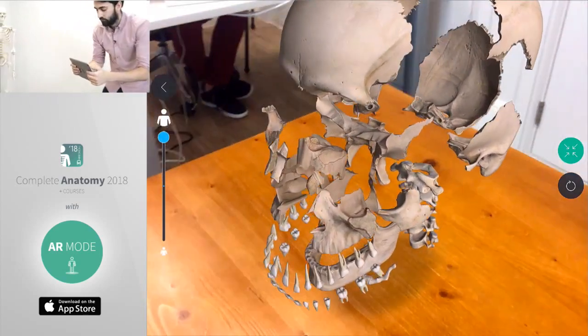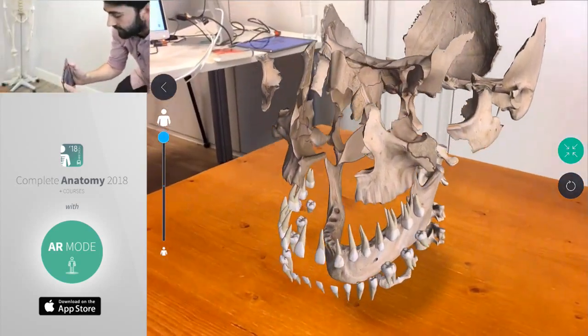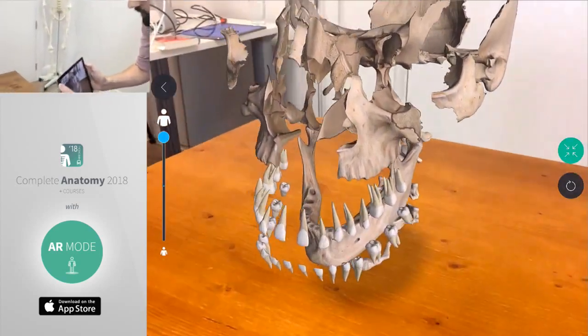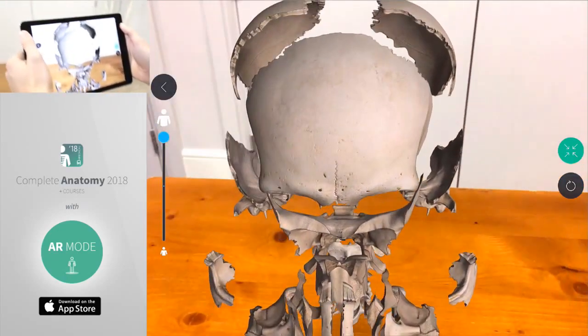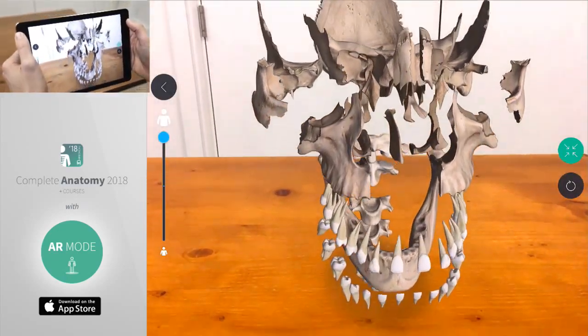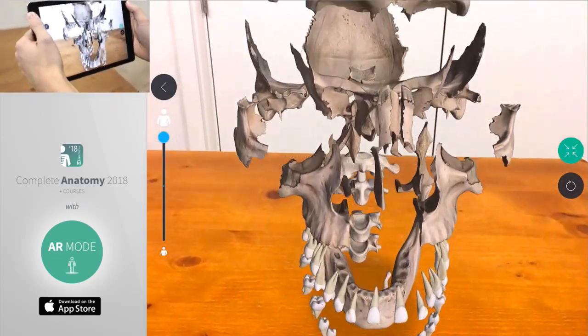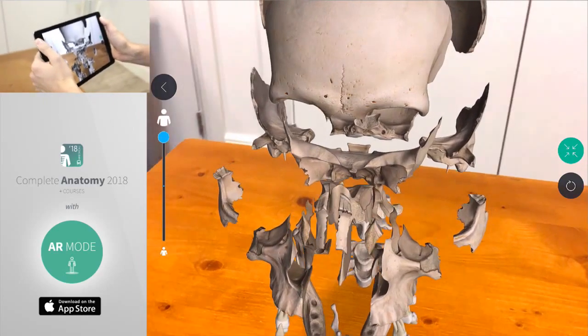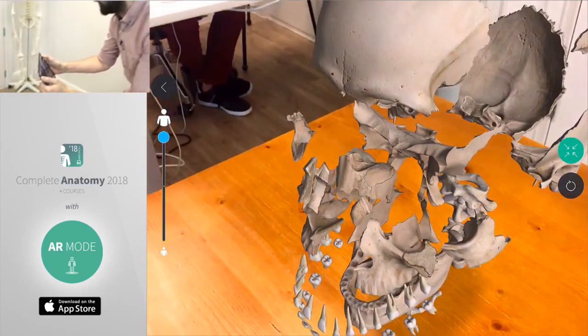It gives us a really clear view of all the different details in the skull that you just wouldn't see otherwise. In particular we'll look at the sphenoid bone right in the center of the skull there.